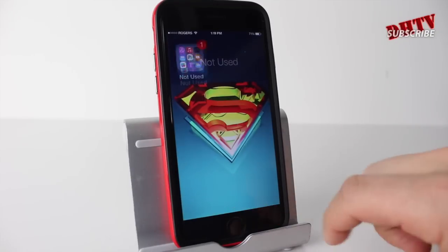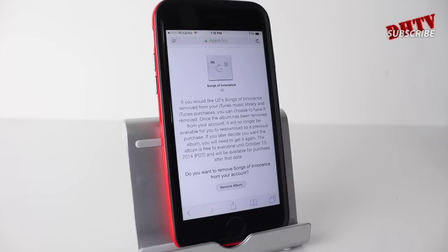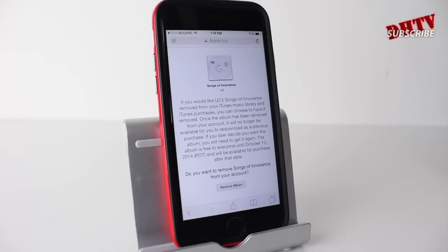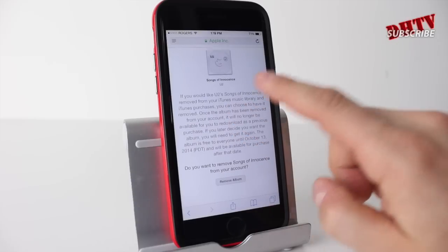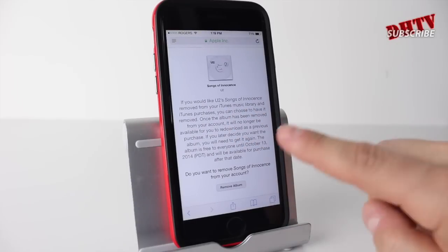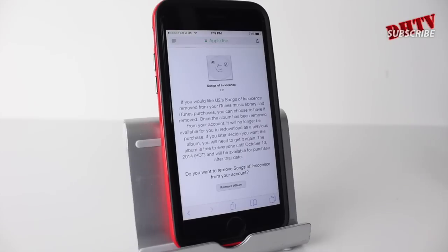So what we need to do is go into Safari and go to this website. I've placed the link in the description down below because it's a really long link, and it'll take you to this page which basically allows you to remove the U2 album.